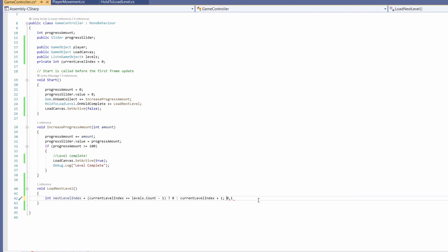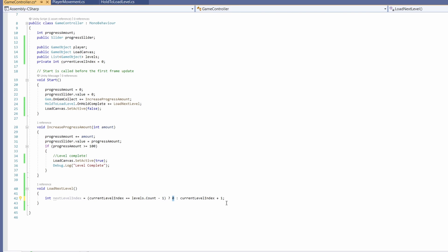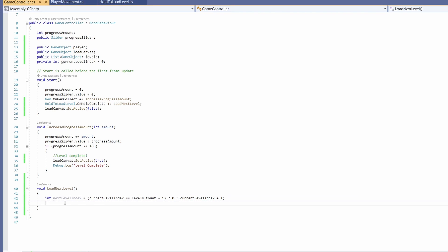Ours would be zero then one, so zero for level one, one for level two because programming is cool. So basically when we hit level two and we want to load our next level, if there are no more levels we're going to set it back to zero, so back to level one. Else we're going to take our current level index and add one to move to the next level.